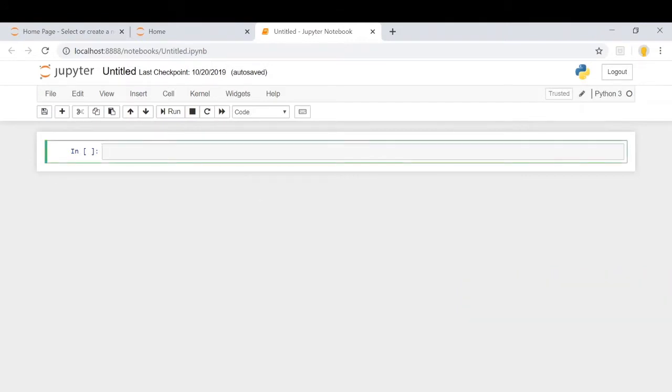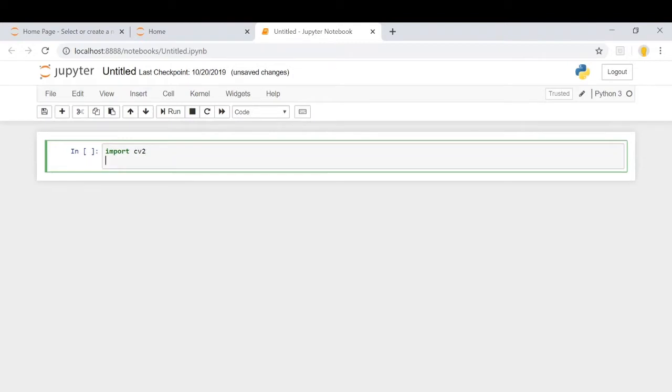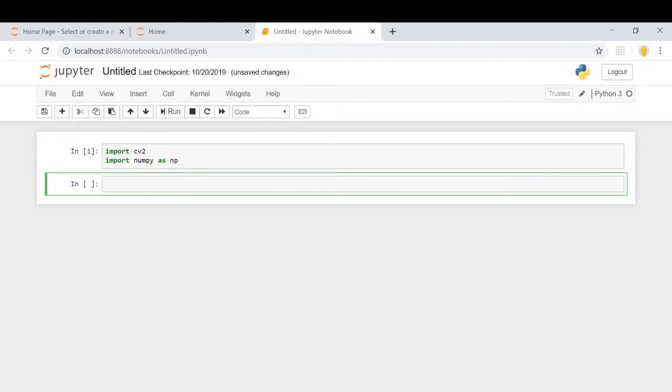So first, I'm going to import OpenCV by using the cv2 command, and then we're going to import numpy as np.